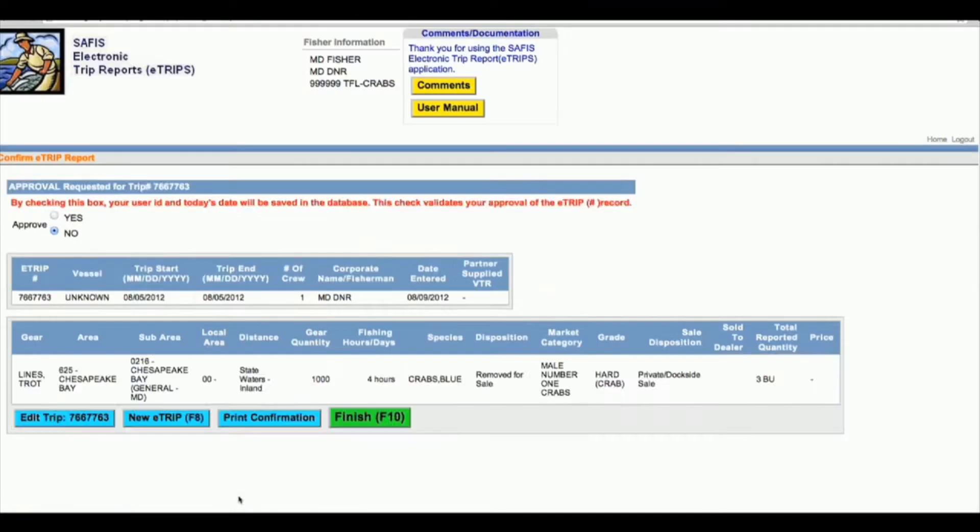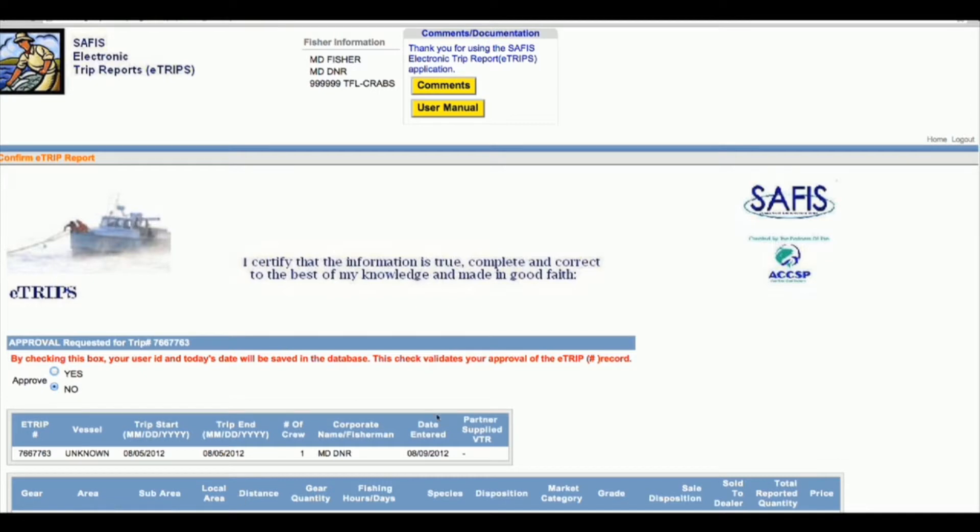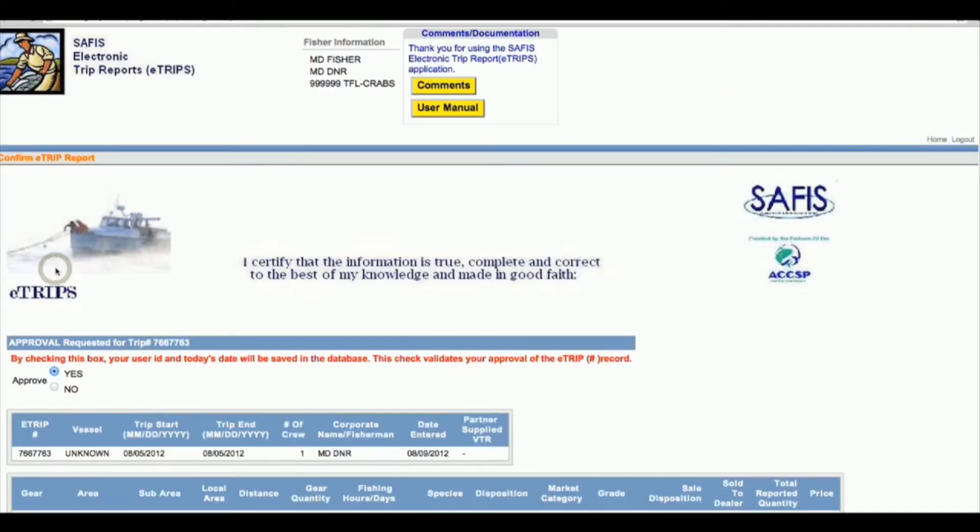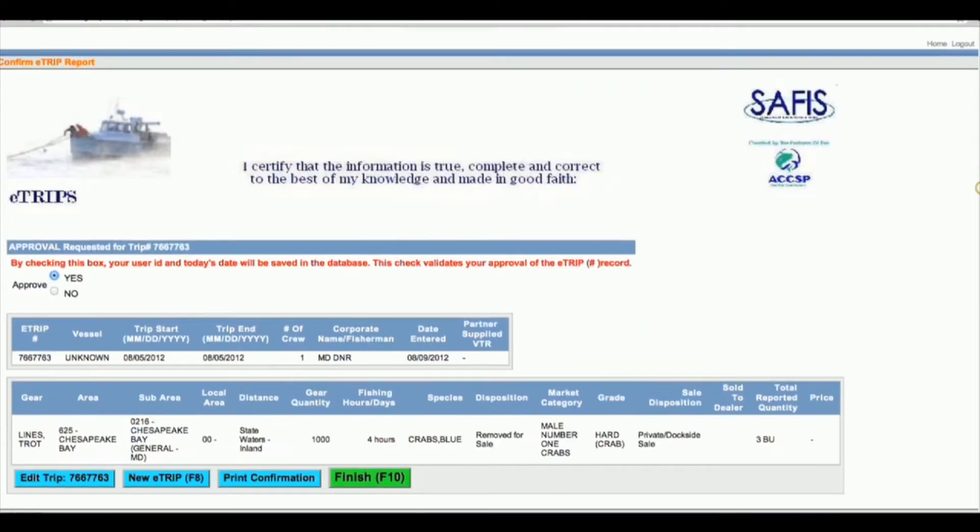It should take you to this page, which is the certification page, so you say yes I approve that this is true and complete and correct.